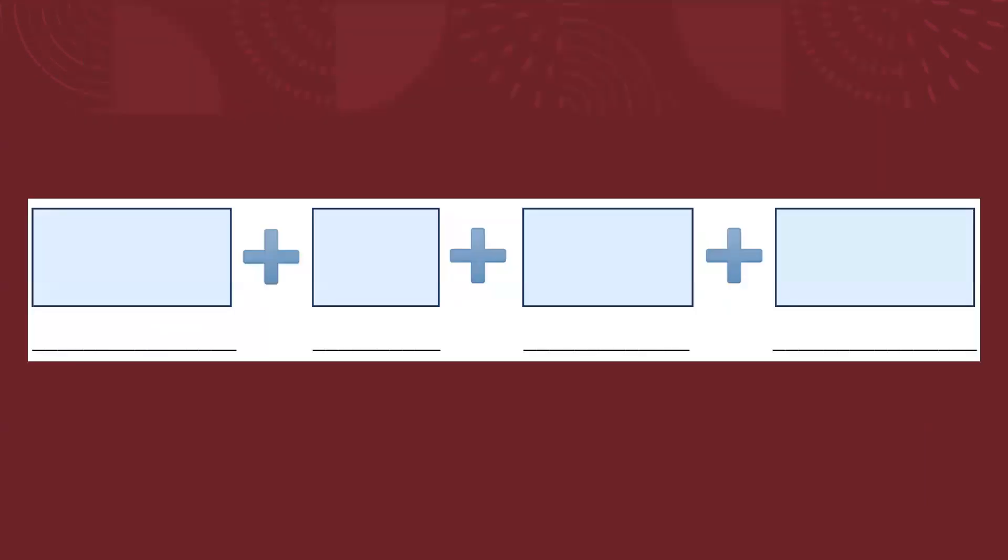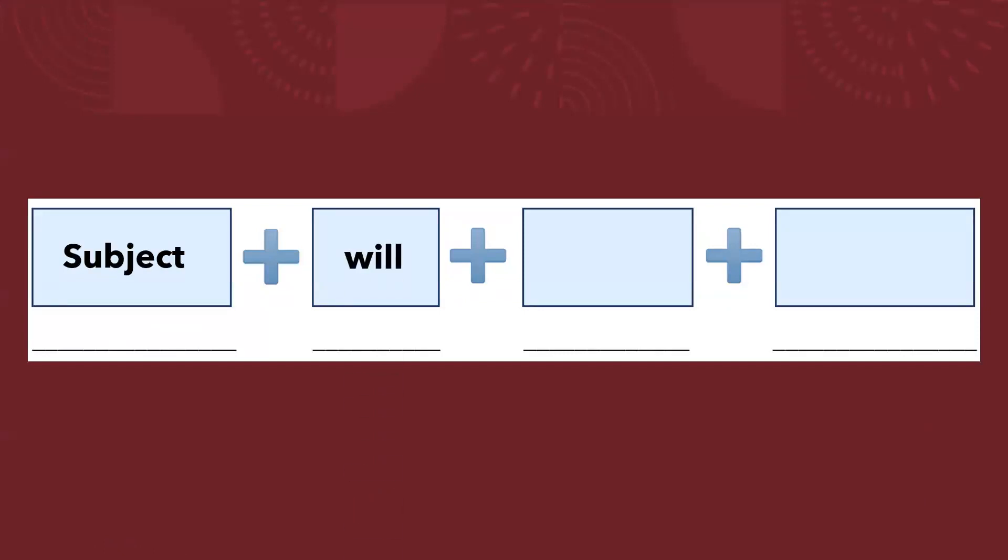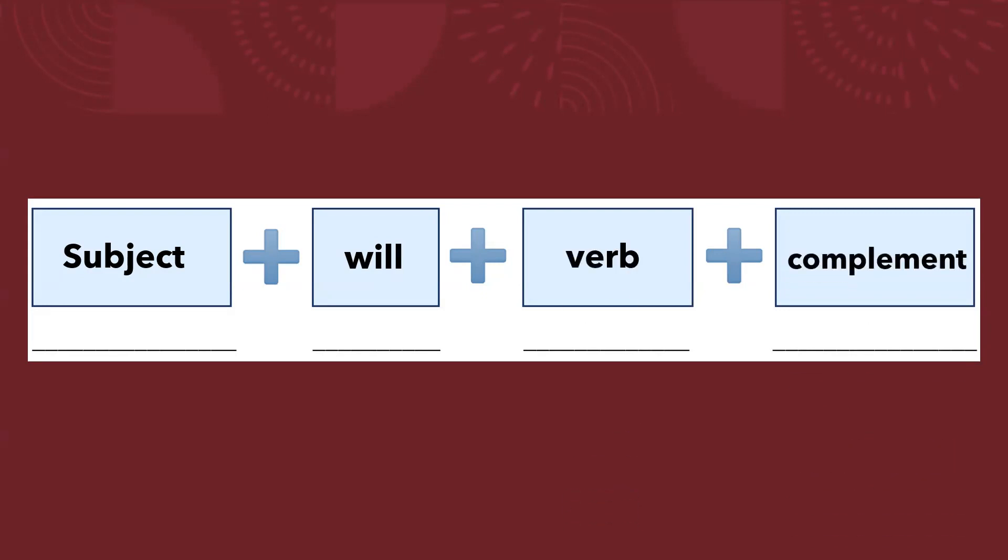So now, for the grammar structure, as I have already said, the first thing we need is a subject that can be a pronoun or a noun, then will, then the verb and the complement.